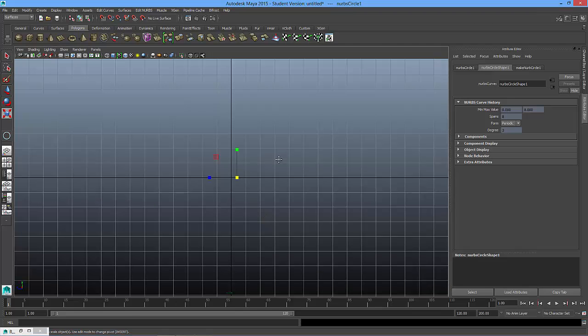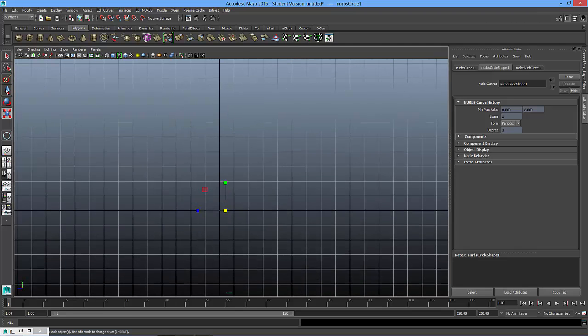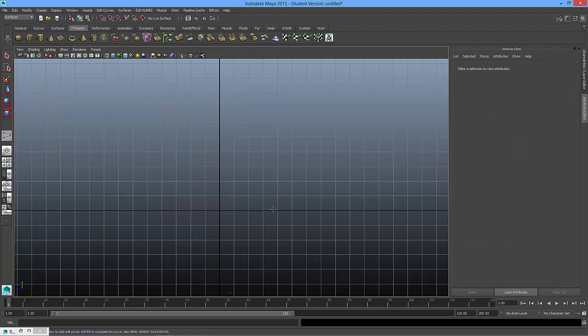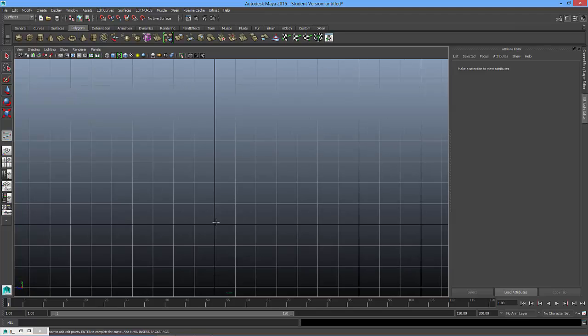And from here I'm going to basically take, up at the top here, I'm going to go to the dropdown under create, and I'm going to go to EP curve tool. And what I'm going to do, I know that my circle is on the 0,0 axis point right here, where the Y axis meets the X.